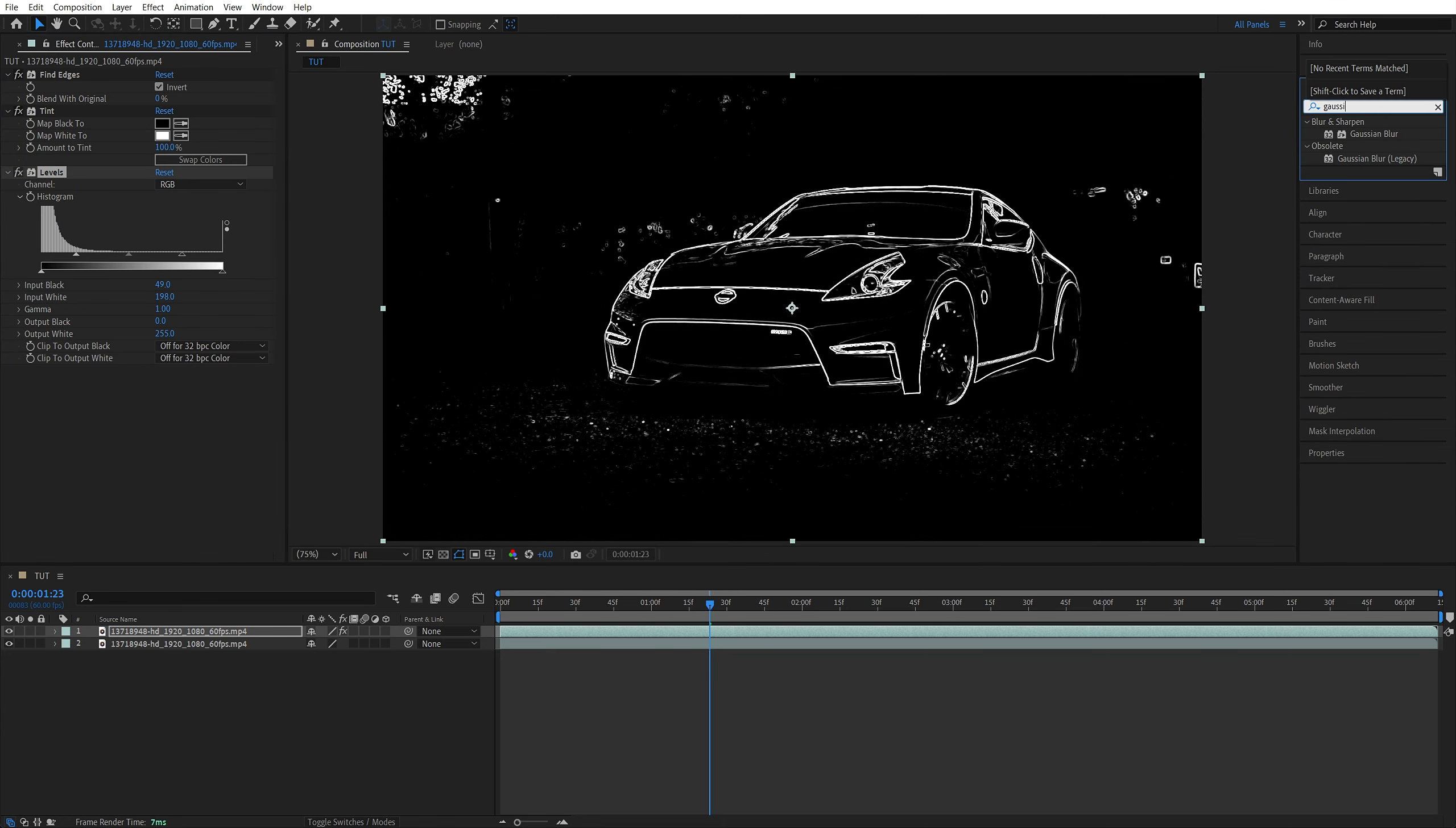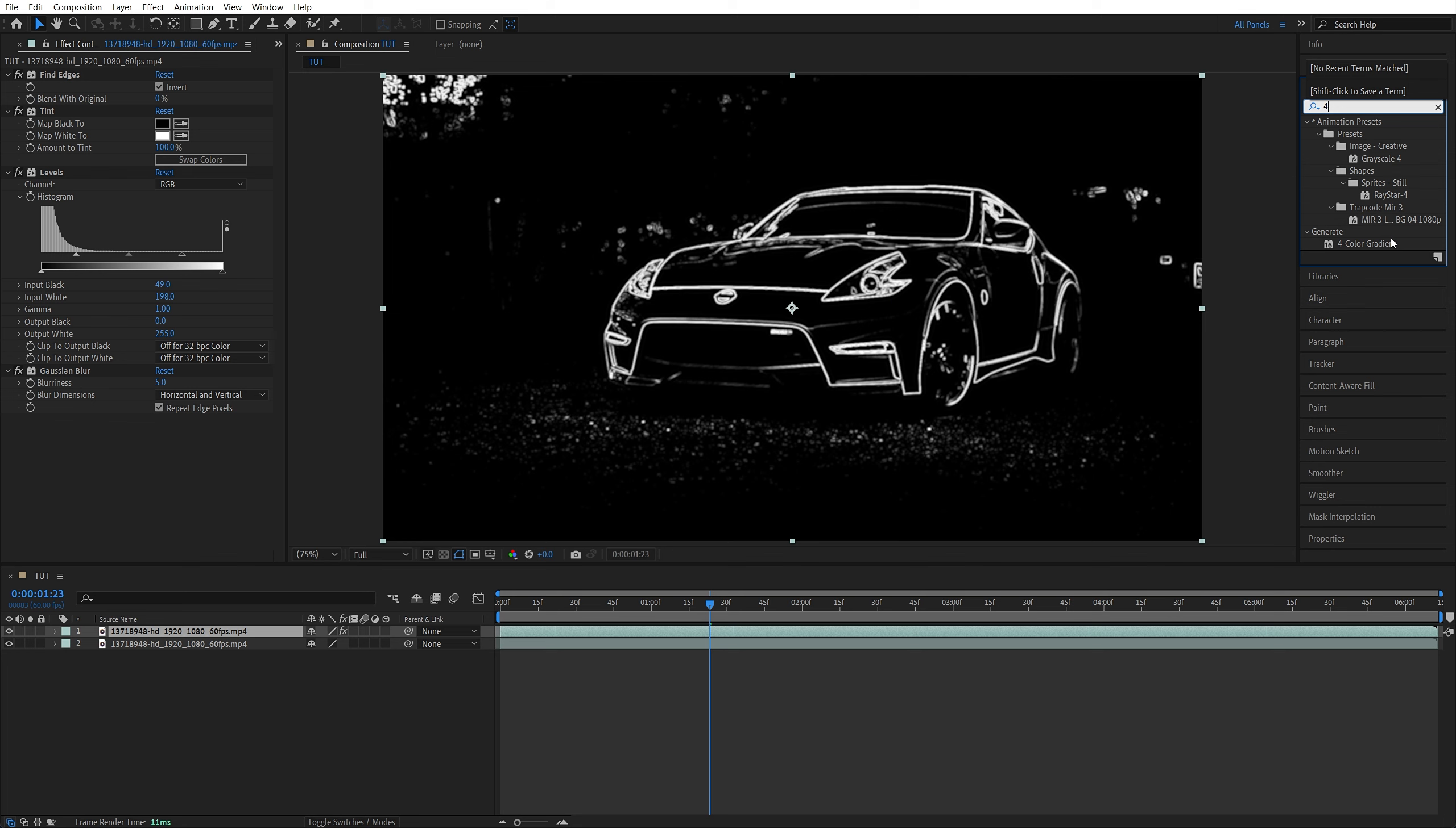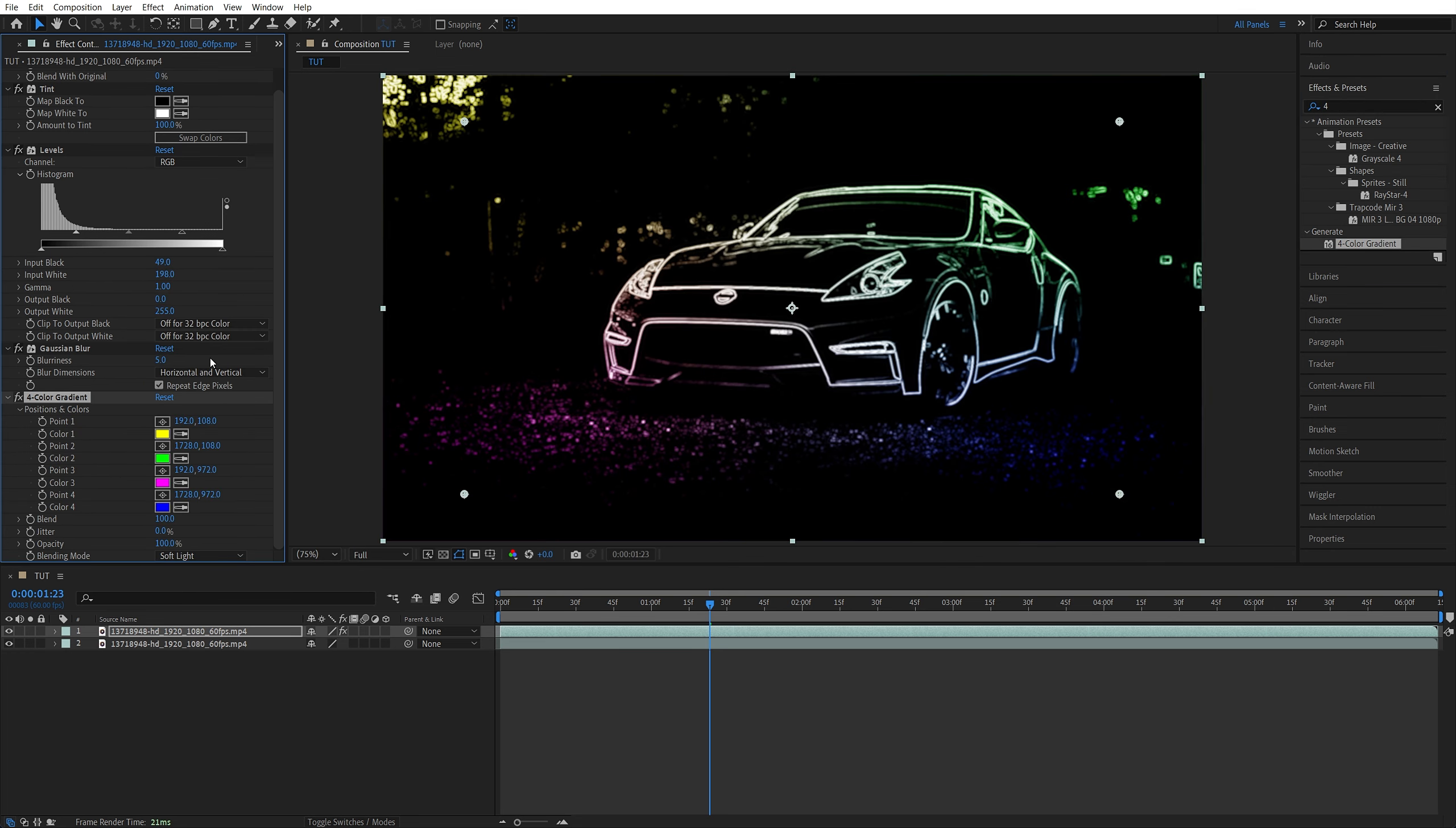Then we add Gaussian Blur, and we set Blurriness to 5. That'll make the outline slightly softer. Then we add 4 Color Gradient. At the bottom of it, we set the Blending Mode to Soft Light to overlay the color on top of the outline.